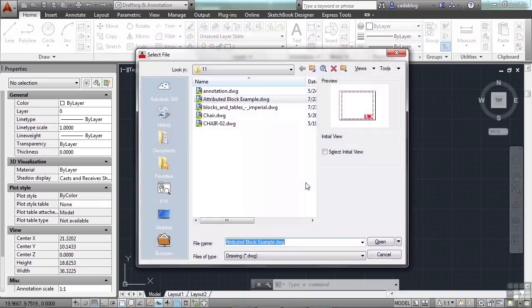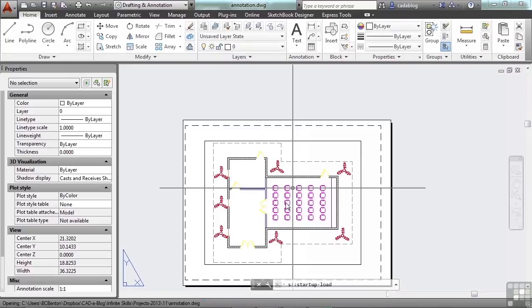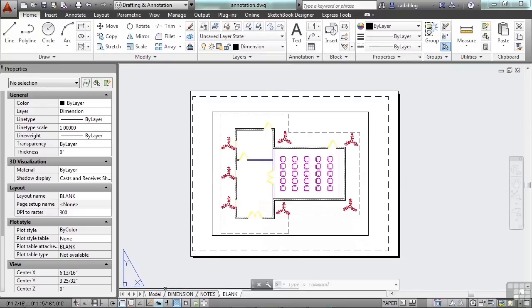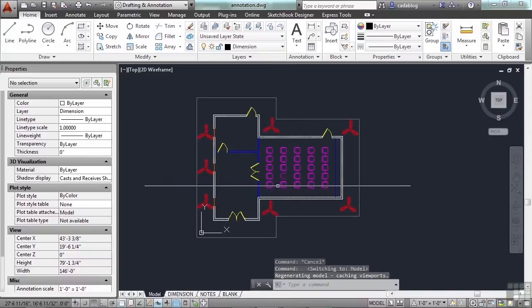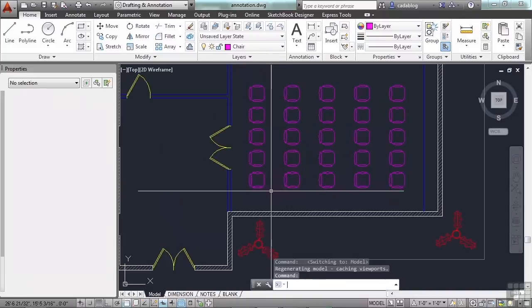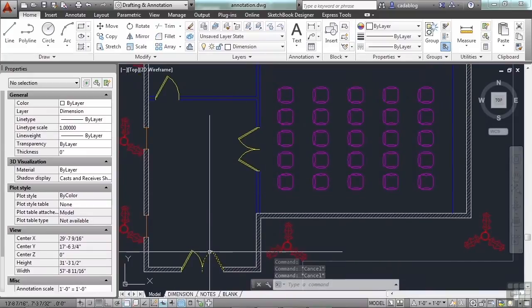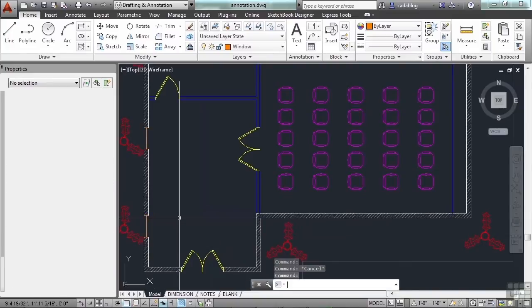Let's open up the annotation file. We've looked at it several times, and we're going to draw this whole file from scratch as our final project, so you might want to take a good look at it. Let's go to the model tab. Here we have several different types of blocks. The door and the window block are both dynamic blocks.